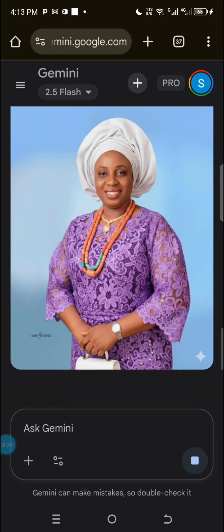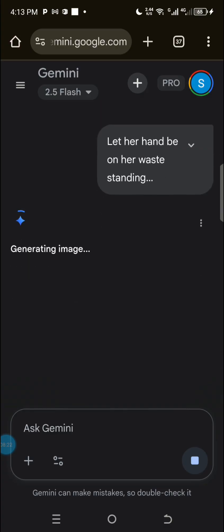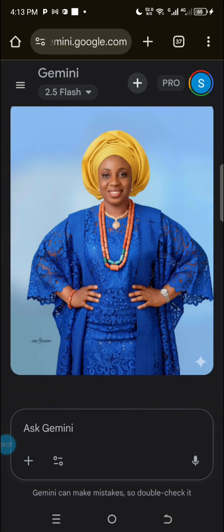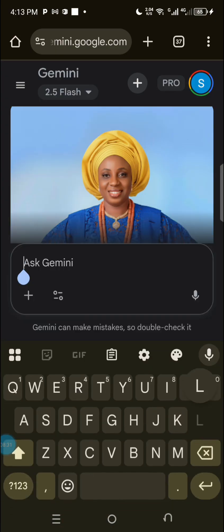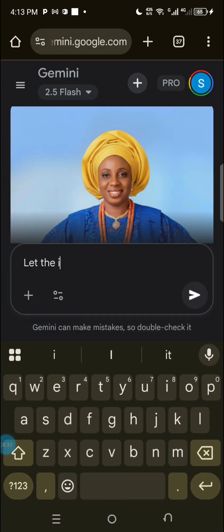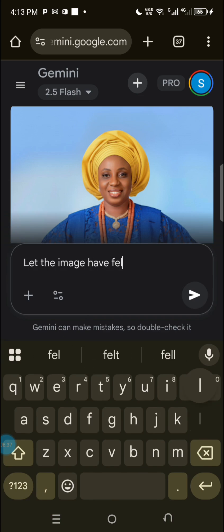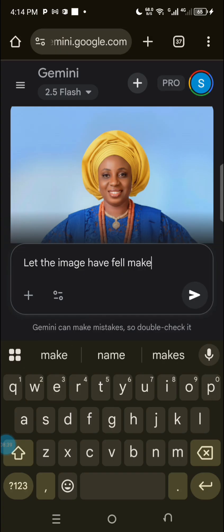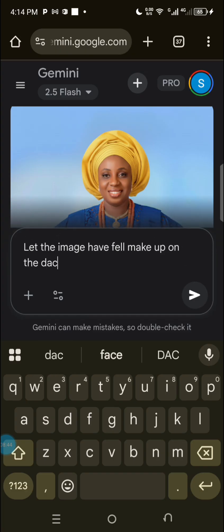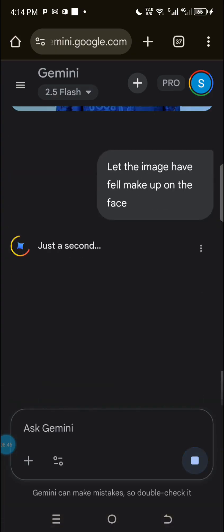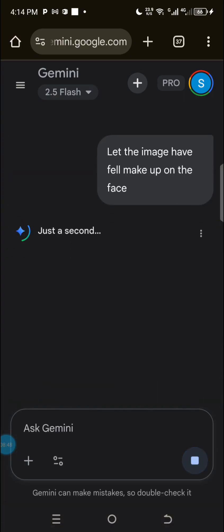If I wanted it to have a full makeup it will have it, but I didn't mention makeup. If you want it to have makeup — do you like it, is it beautiful? Let the image have a full makeup on the face. Oh my god, I love this, I love this so much!